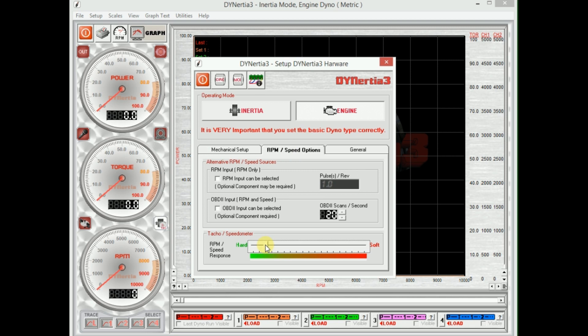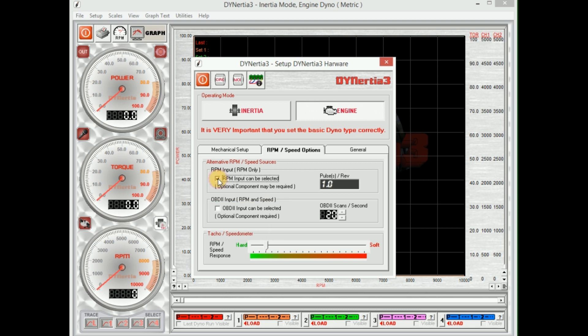For an engine dyno we won't bother, but in another session we'll discuss RPM inputs. We can get RPM for the engine directly, but we won't need to because we've got a lot of tricks that we can use to display that.